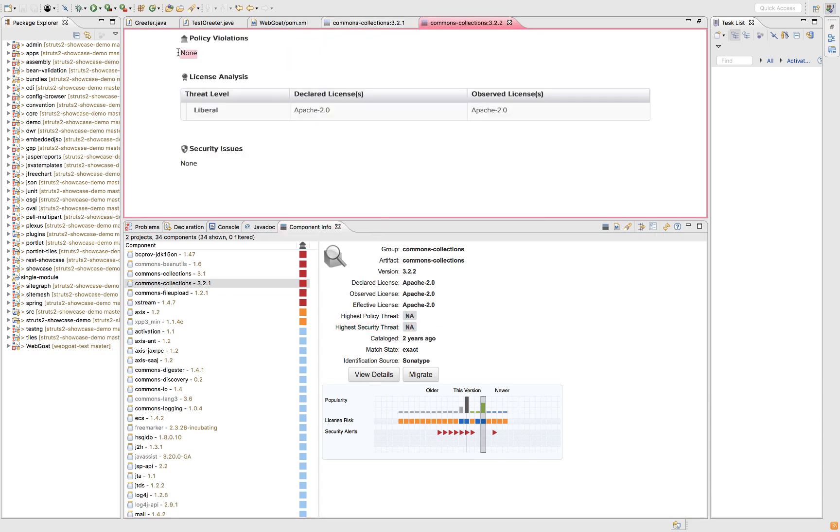So when I click on view details, policy violations, none. My company does not have a problem with it. Security issues, none. There are no known and documented security vulnerabilities. So this is the version that I want to use.